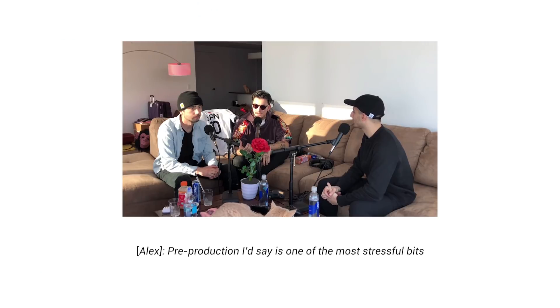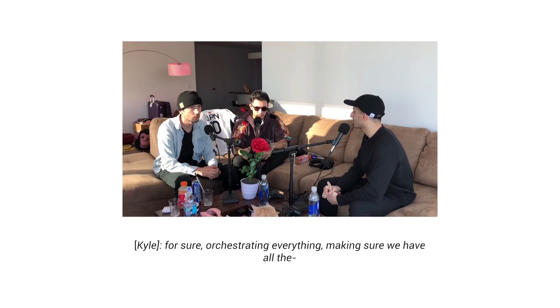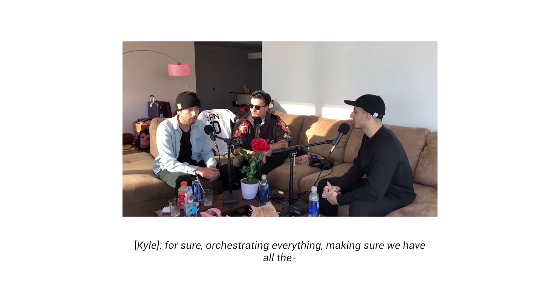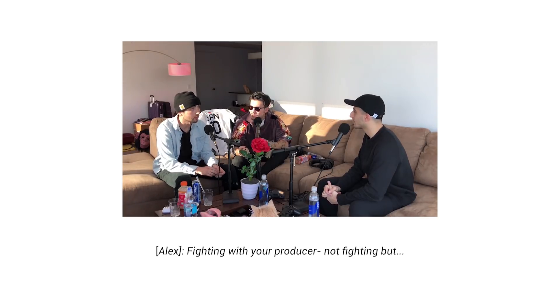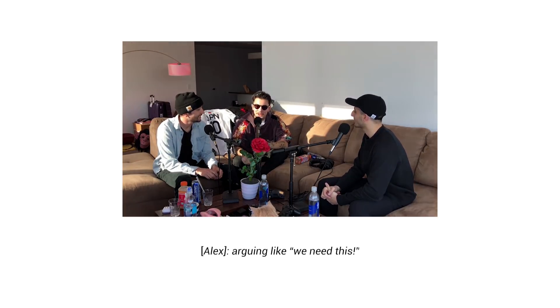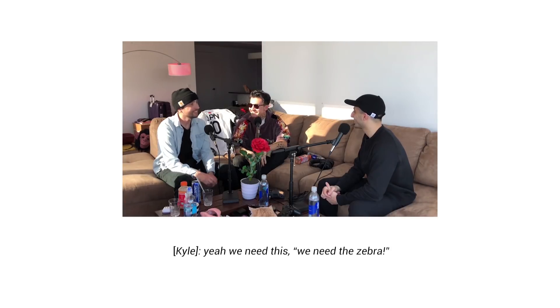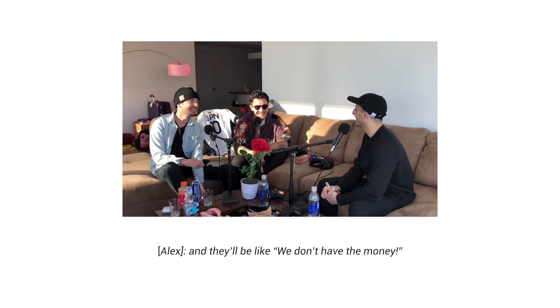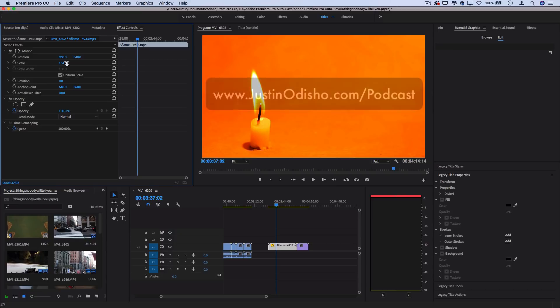Pre-production, I'd say, is one of the most stressful bits, of like, for sure, orchestrating everything, making sure we have all the moving parts are going together. Not fighting, but like arguing, like we need this. Yeah, we need this. And they'll be like, we don't have the money. Yeah, we need this.